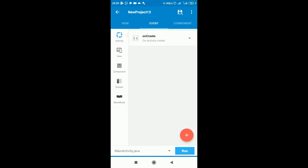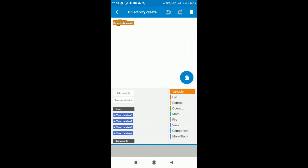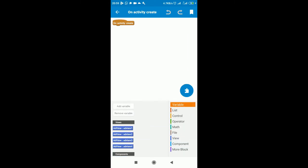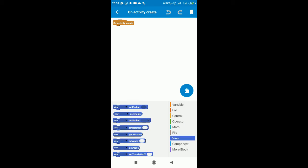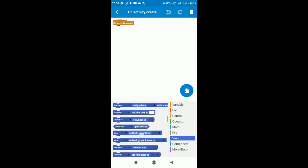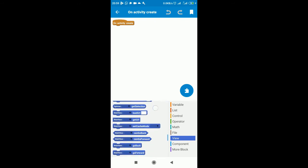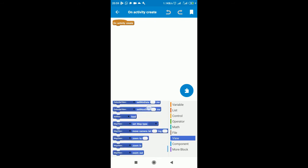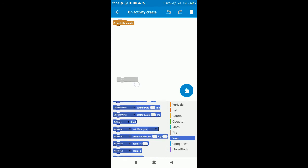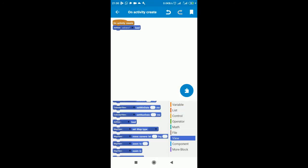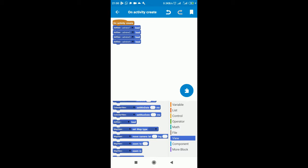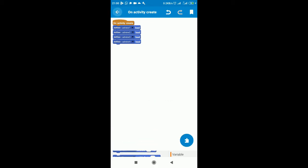We move on to events. What do we want to do on opening this application? We want the ads to run automatically. On activity create, you can directly move on to the variables, tap on view, and search for the ads. It's right down. We have add view. You drag and drop, select add view one. Since we have four, we are going to add four of them. Add view two, add view three, add view four. Excellent.